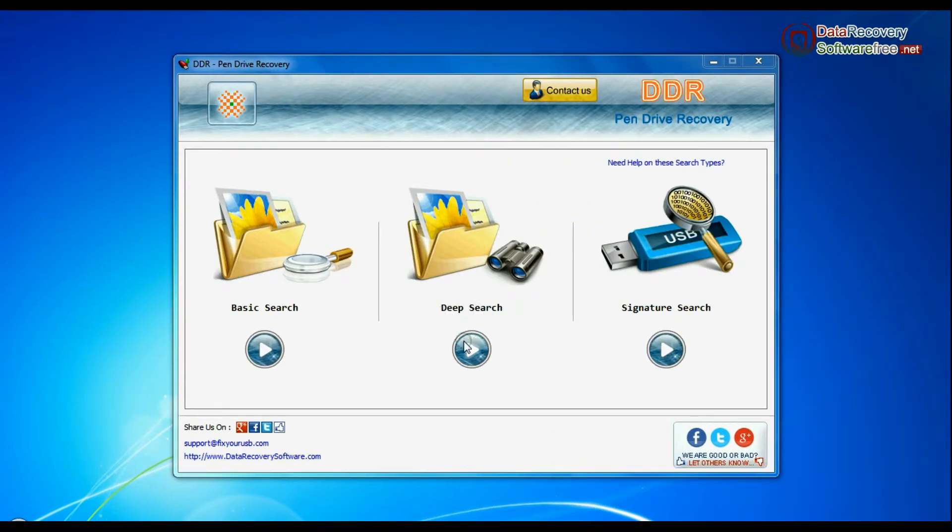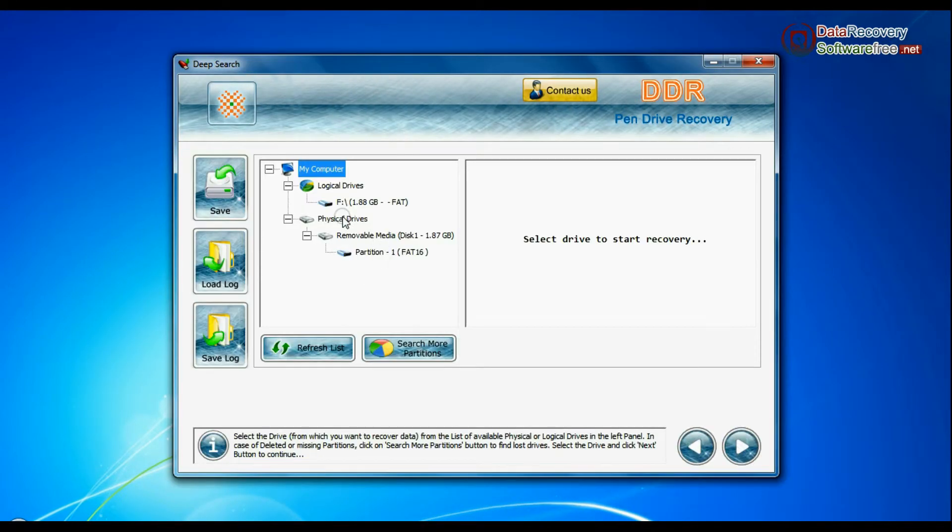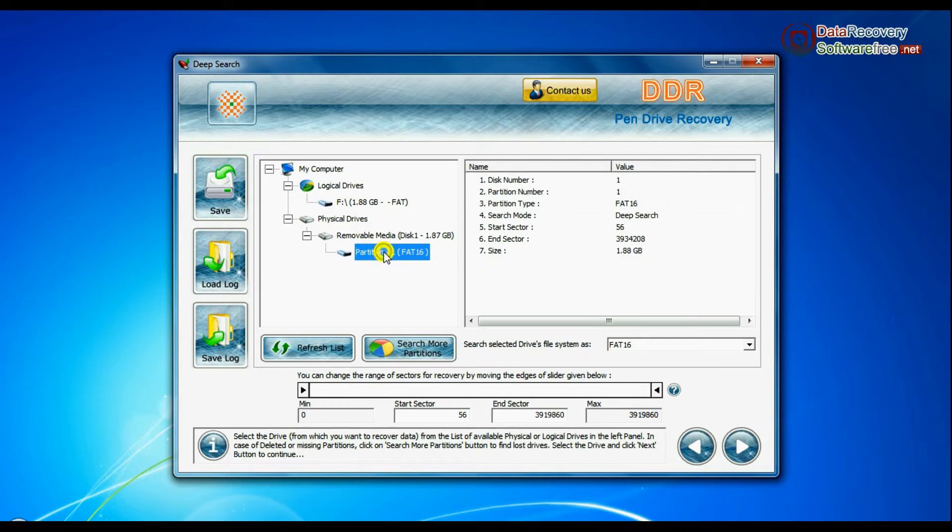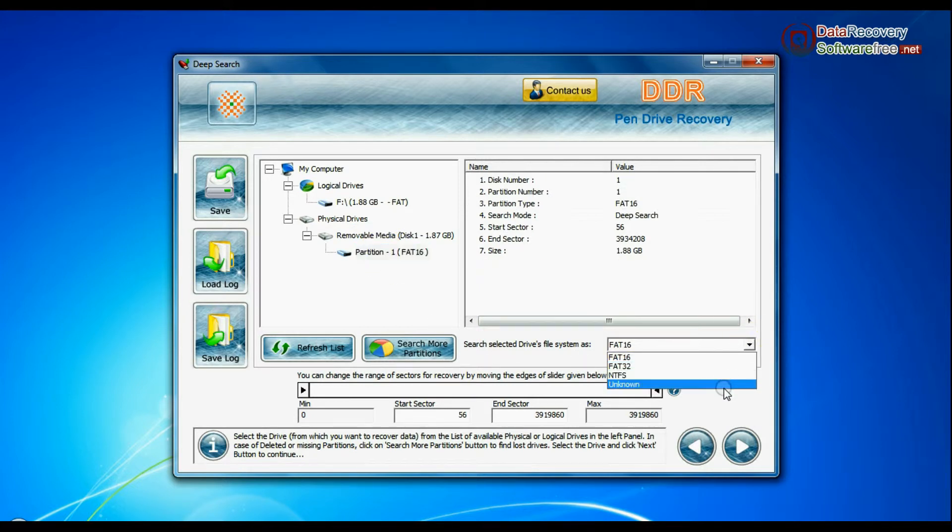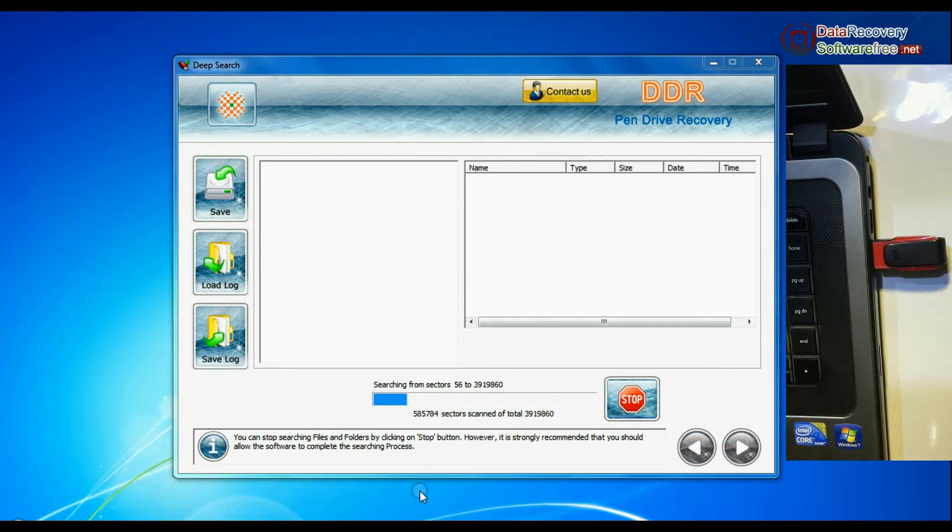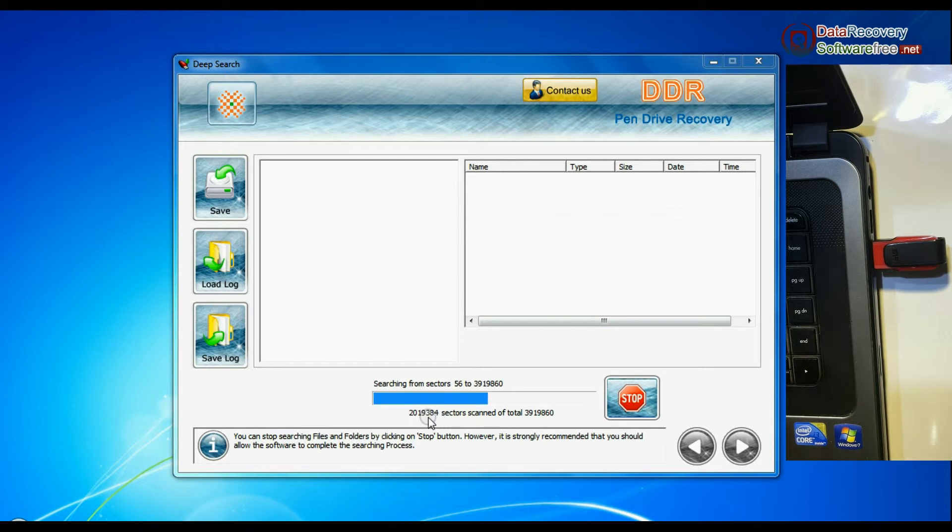You can also choose deep search. Select your USB drive from physical drives list, choose file system from FAT or NTFS that was existing in your pen drive before data loss, and continue recovery. Deep search thoroughly scans the media to recover data even in complicated data loss cases.